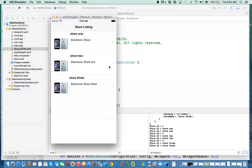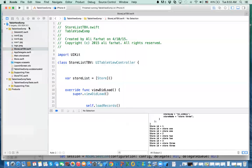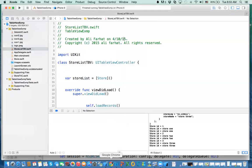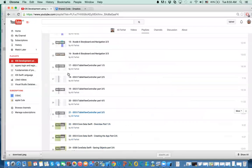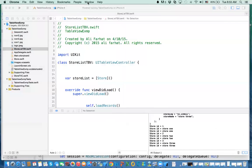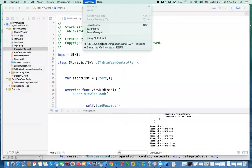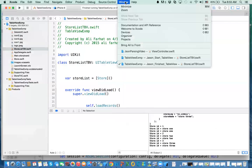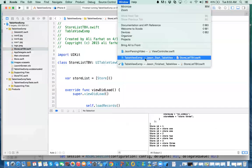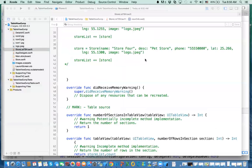If you've been following my videos, this should be very familiar to you. In video 21, the table view controller part five, we've done that. Let's see, go to window and open the previous one.